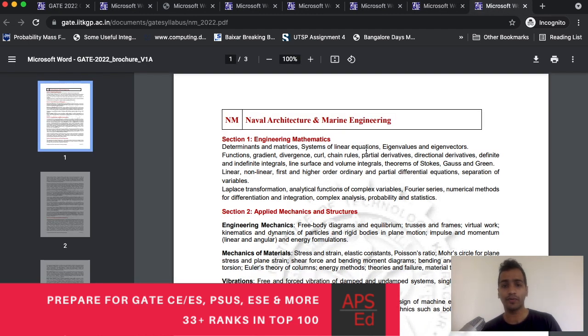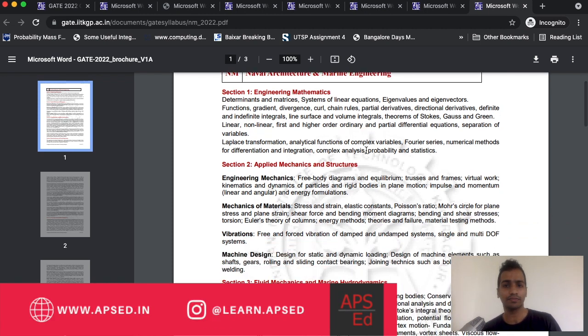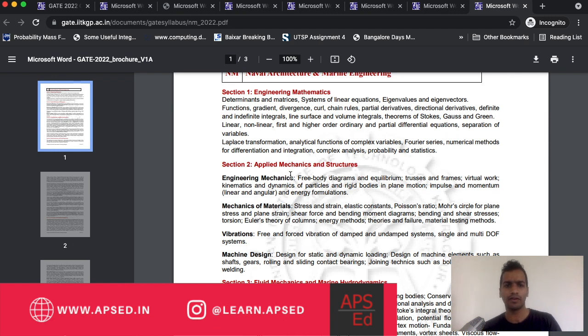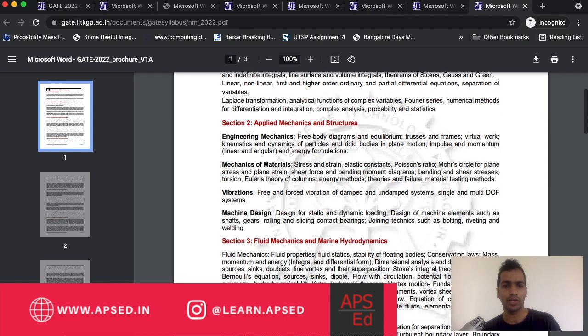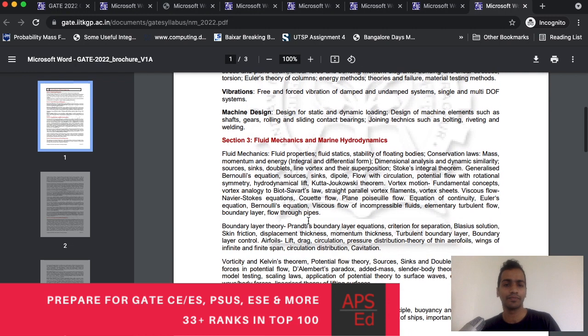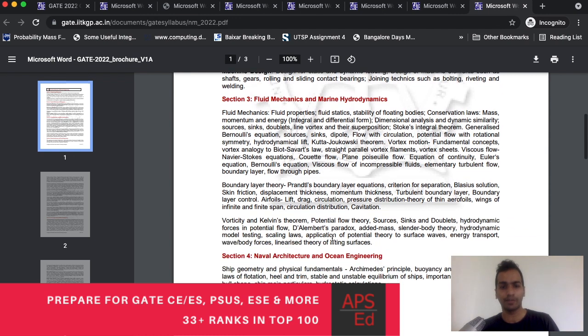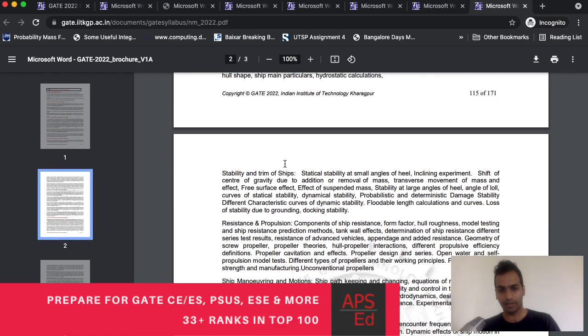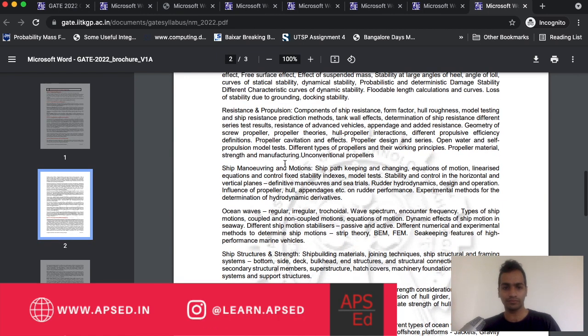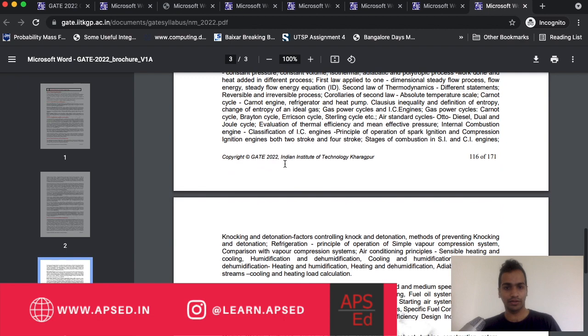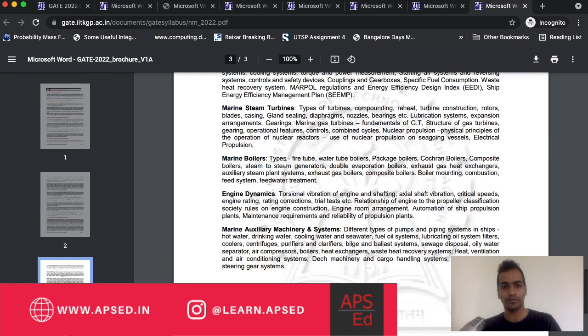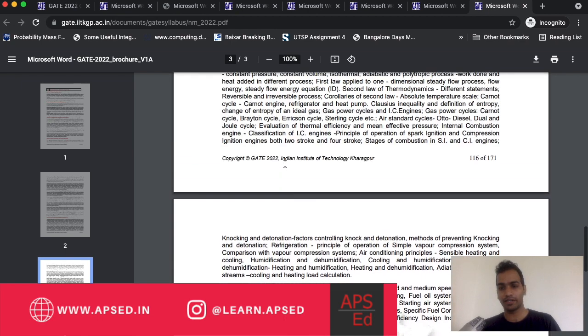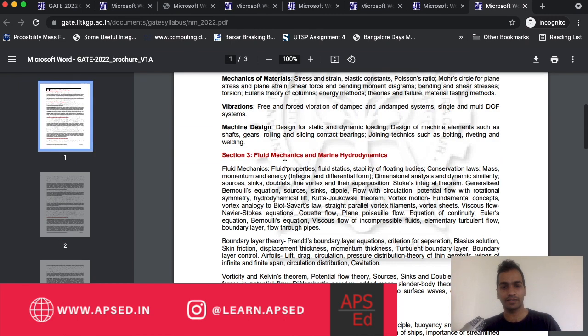Coming to naval architecture and marine engineering, in this the matching is slightly more or less there. You have probably a little bit extra in this paper. You have structural engineering, some engineering mechanics, but you have a little more in machine design. And you have fluid mechanics almost entirely but a little more detail. The main topic is naval architecture and ocean engineering, which I think none is matching. It's a pretty detailed syllabus. And you have thermodynamics and marine engineering which is also pretty much detailed. I would say very less sections are matching in this.